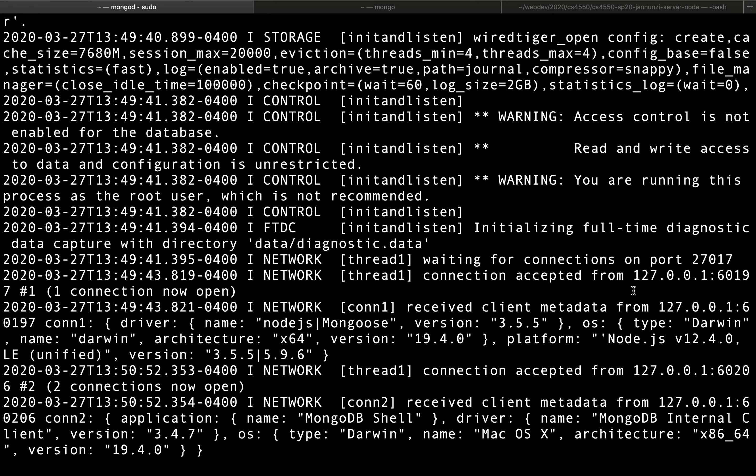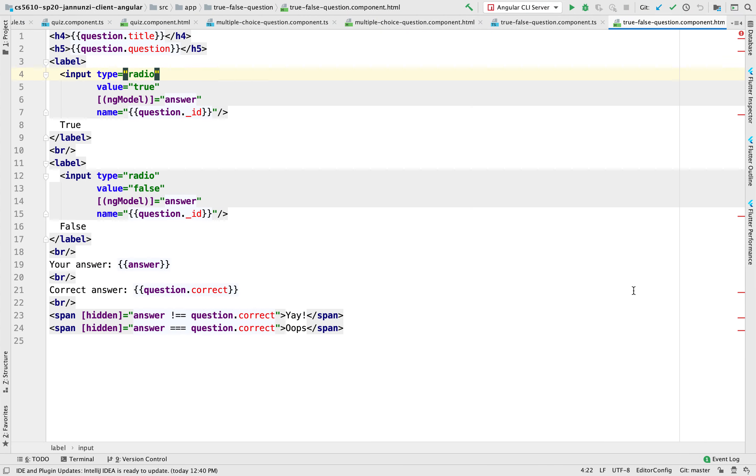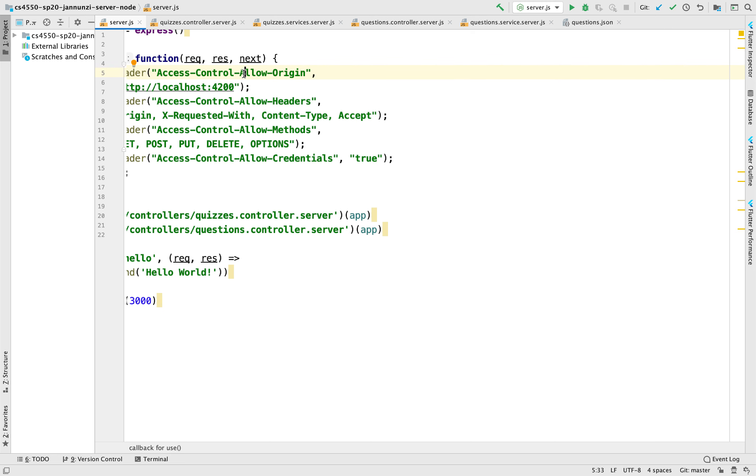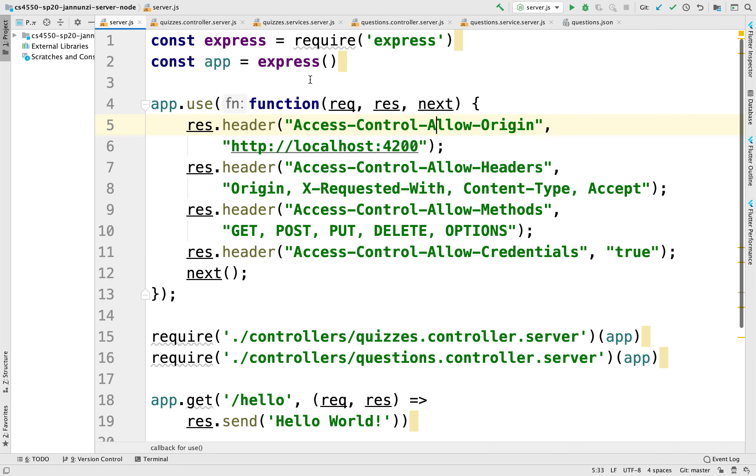And from our favorite IDE, let's see how we can use the Mongoose library to connect to the Mongo database. So here we have the server.js file. This is the entry point to our Node.js Express server that we built a while ago.